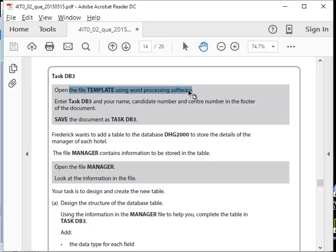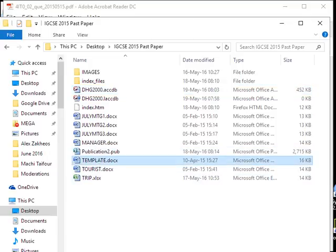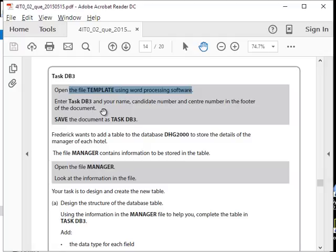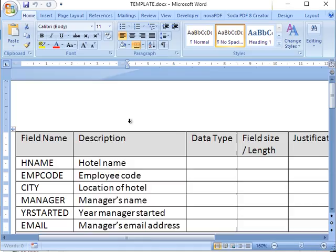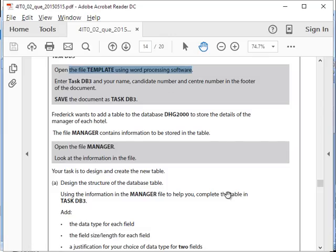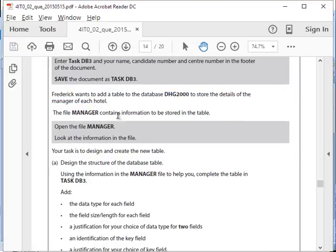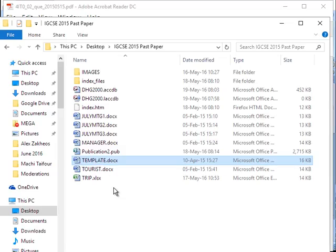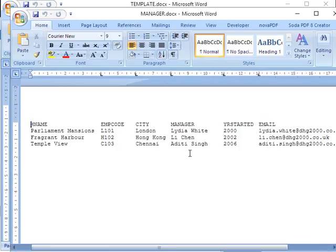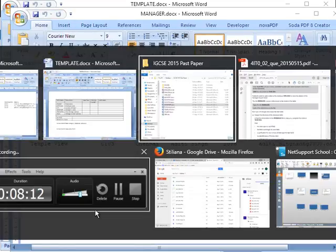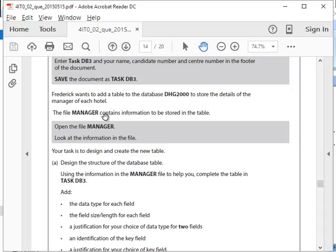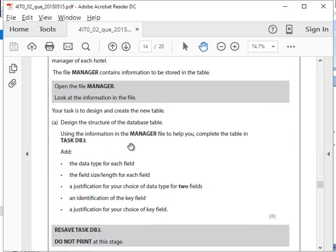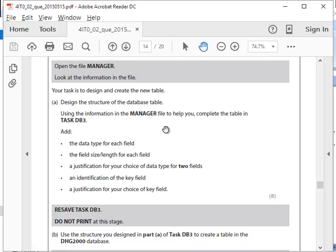Let's move on to Task DB3. Open the template using word processing software. Enter Task DB3 and your name. Frederick wants to add a table to the database to store the details of the manager of each hotel. The file manager contains the information to be stored in the table. Let's open the file manager. Your task is to design and create a new table, design the structure of the table, and using the information in the manager file, complete the table in Task DB3.